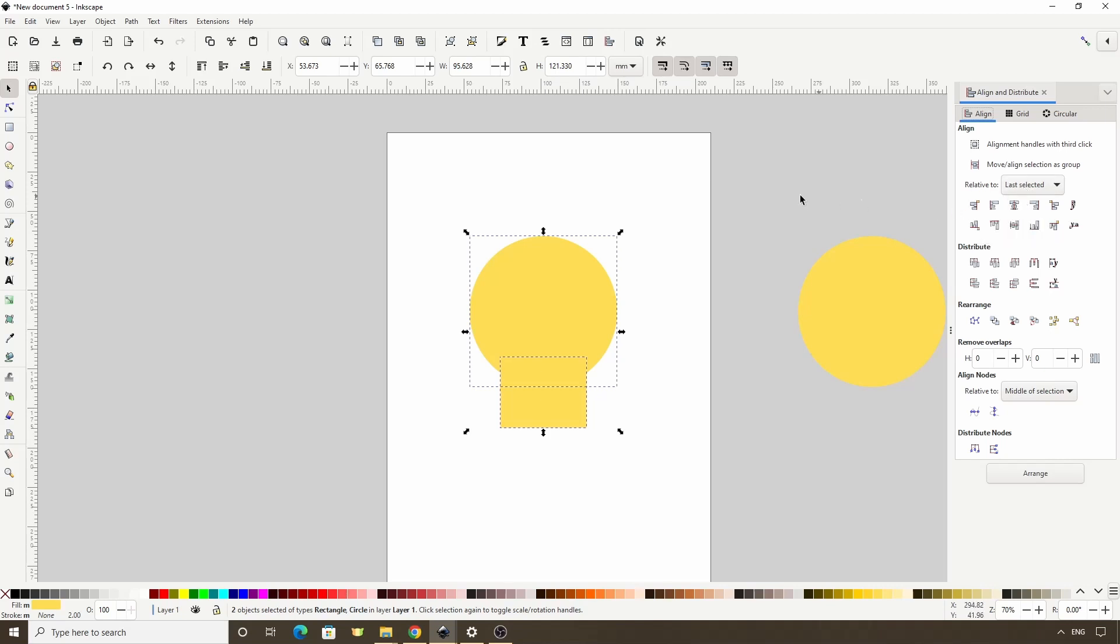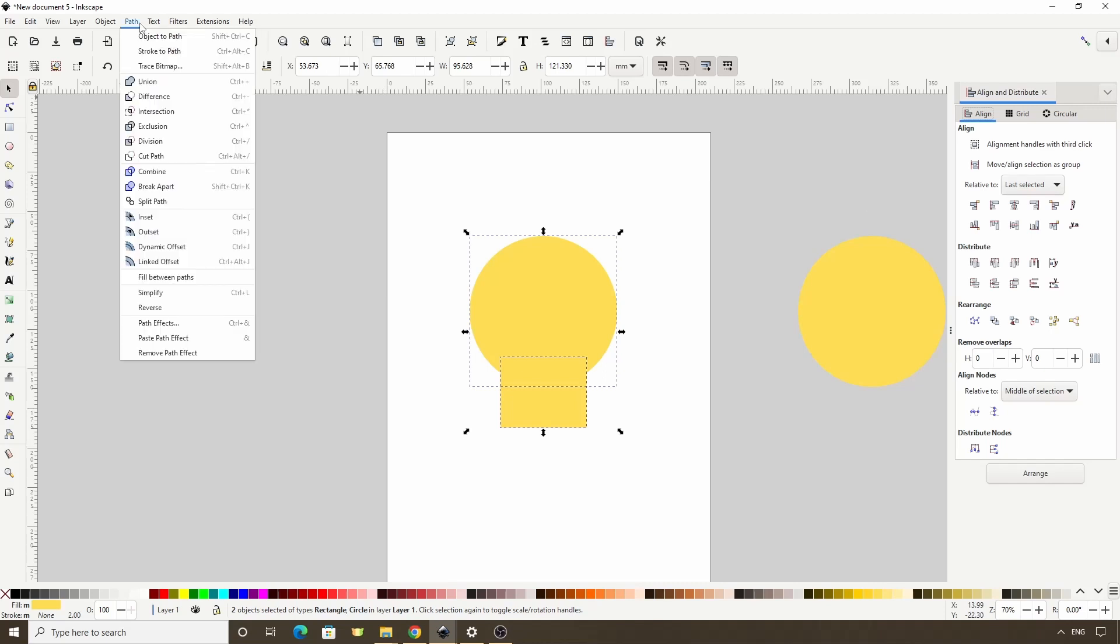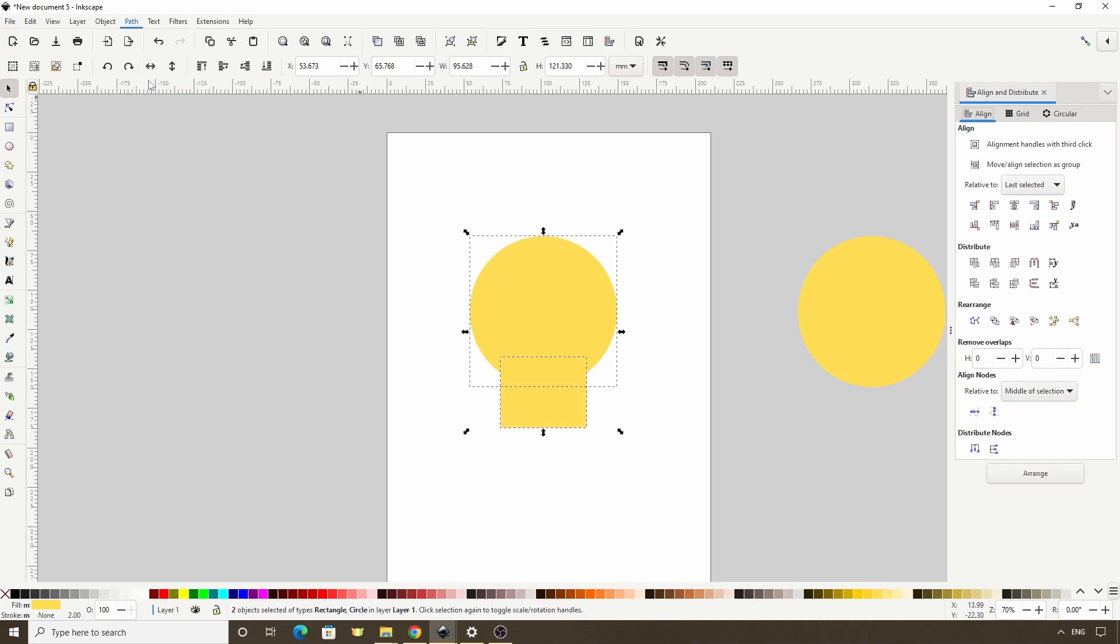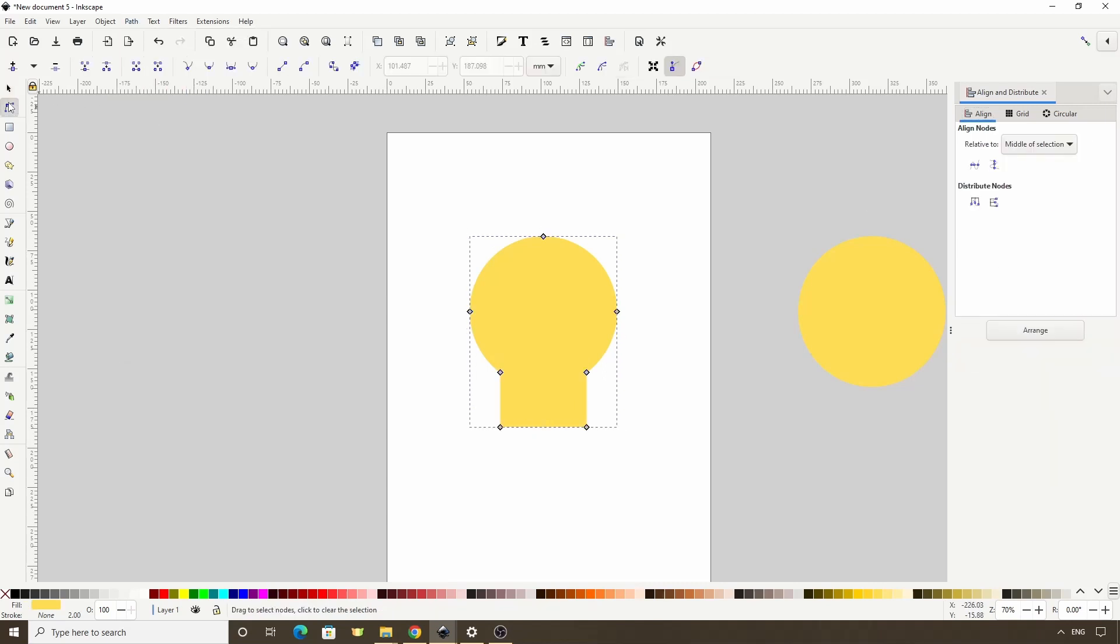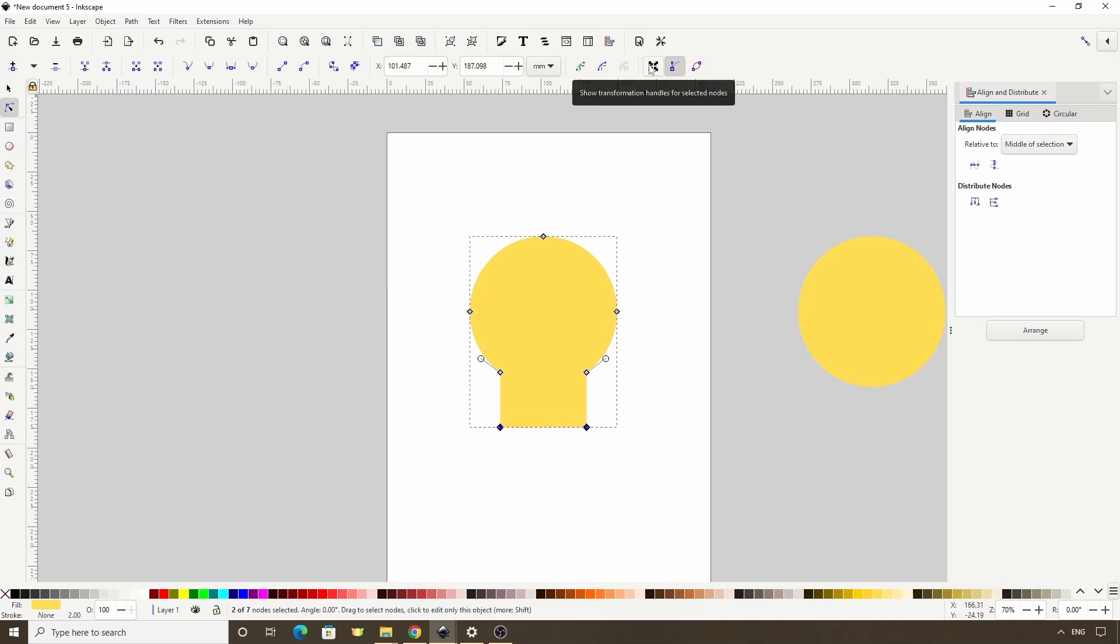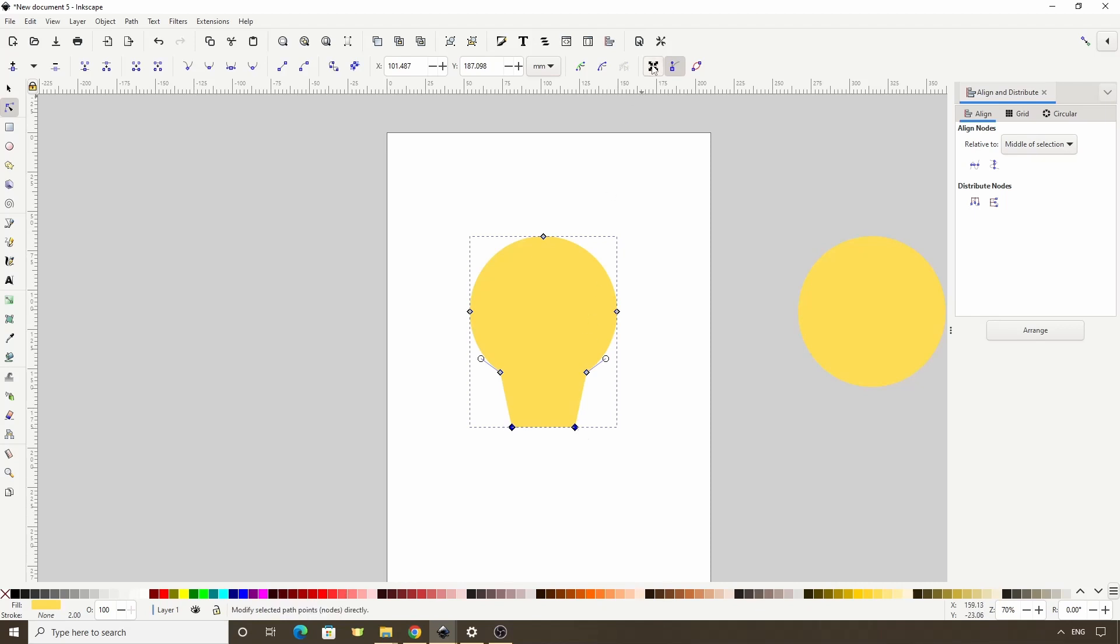Now, let's turn them into a single path by going to Path Union, then let's switch to the Node tool, select these two bottom nodes, toggle on this button up here that says Show Transformation Handles for Selected Nodes, and we can hold Shift and drag in one of these arrows to make this part more narrow. We can now turn this button back off.